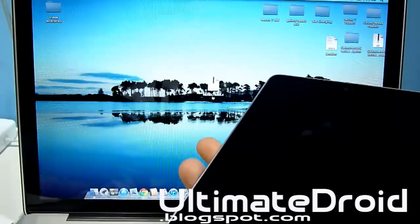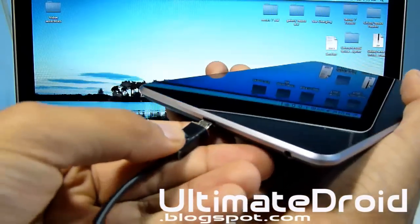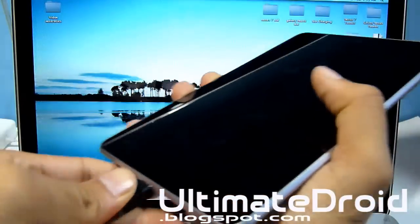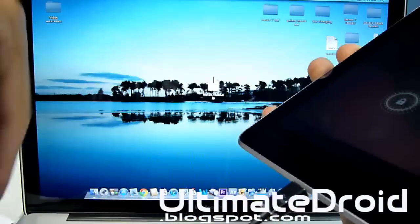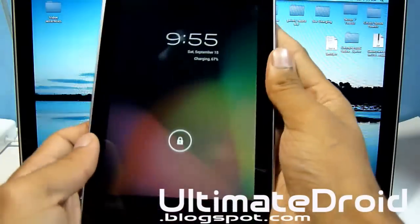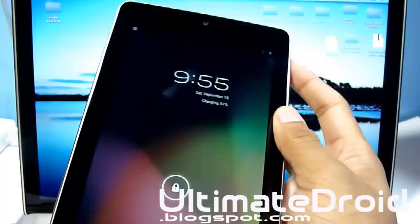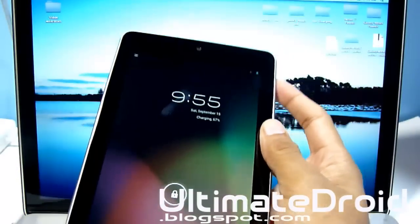We're going to be plugging our phone via micro USB and plug the other side into the USB port of your actual computer. Then we're going to be entering our tablet into bootloader mode.